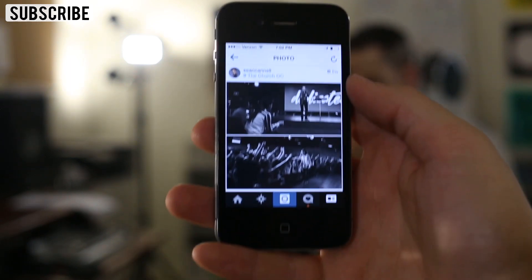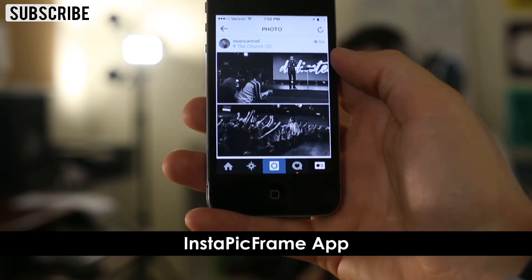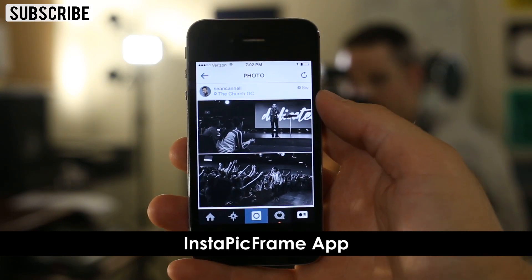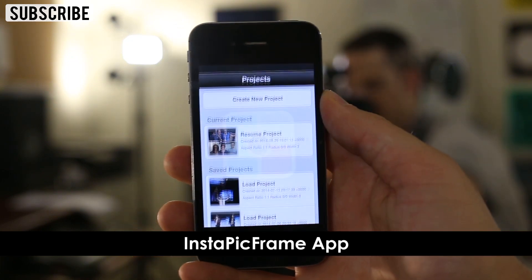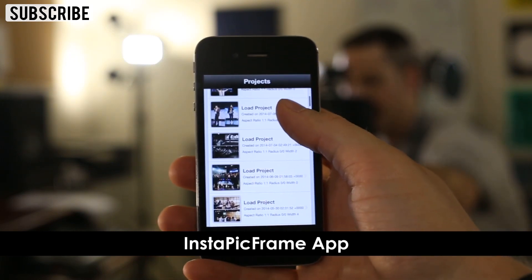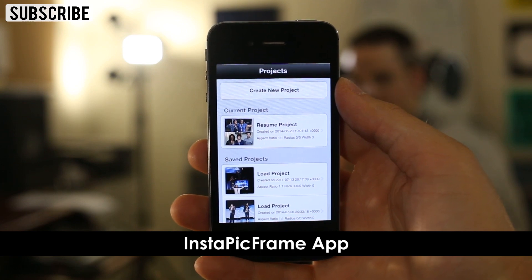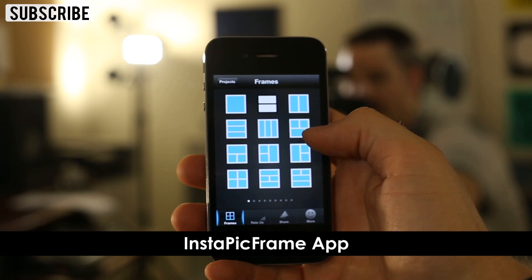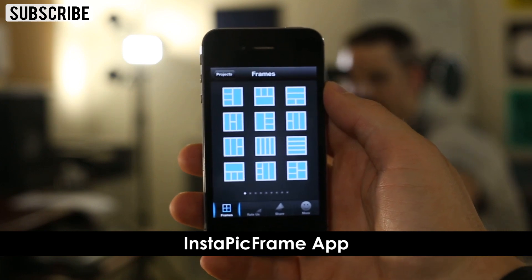My next favorite app is called Instapick Frame. If you ever wanted to create collage-type effects where you have two images or it's broken into four and really storytell for Instagram, for Facebook, and combine a few pictures, I recommend this app. It seems to be the most robust that I've seen, and you can get into some of your old projects. If you're looking for a good collage tool with a variety of arrangements for how you outline and arrange your photos, check out Instapick Frame.